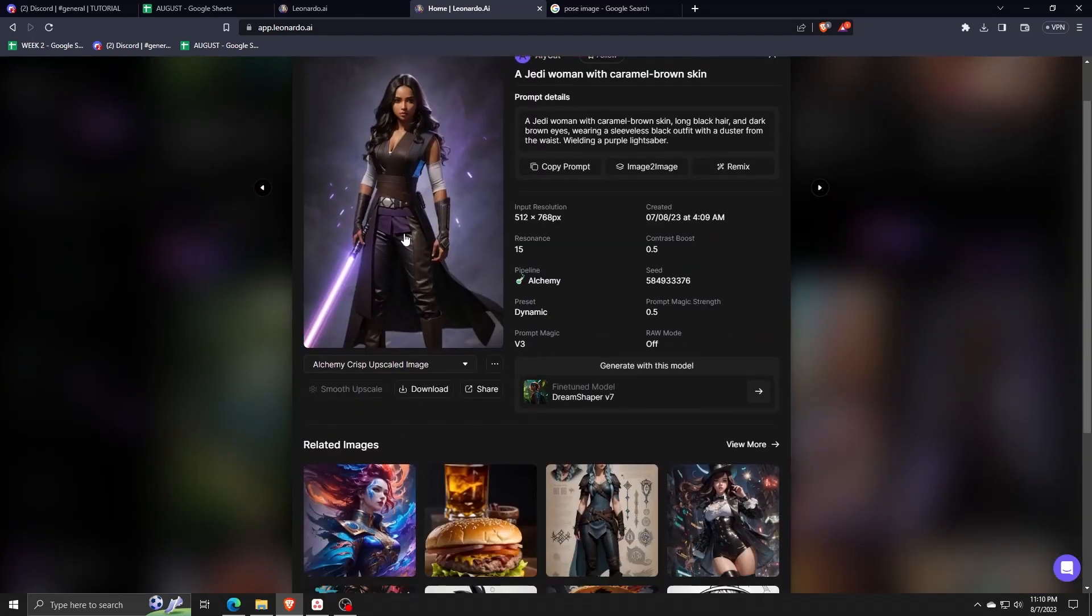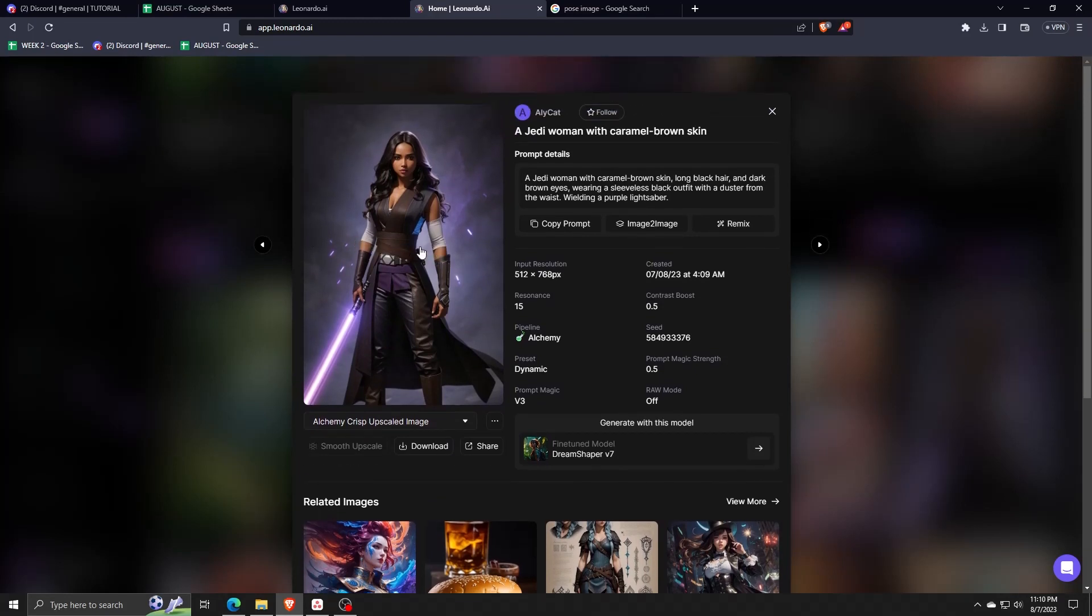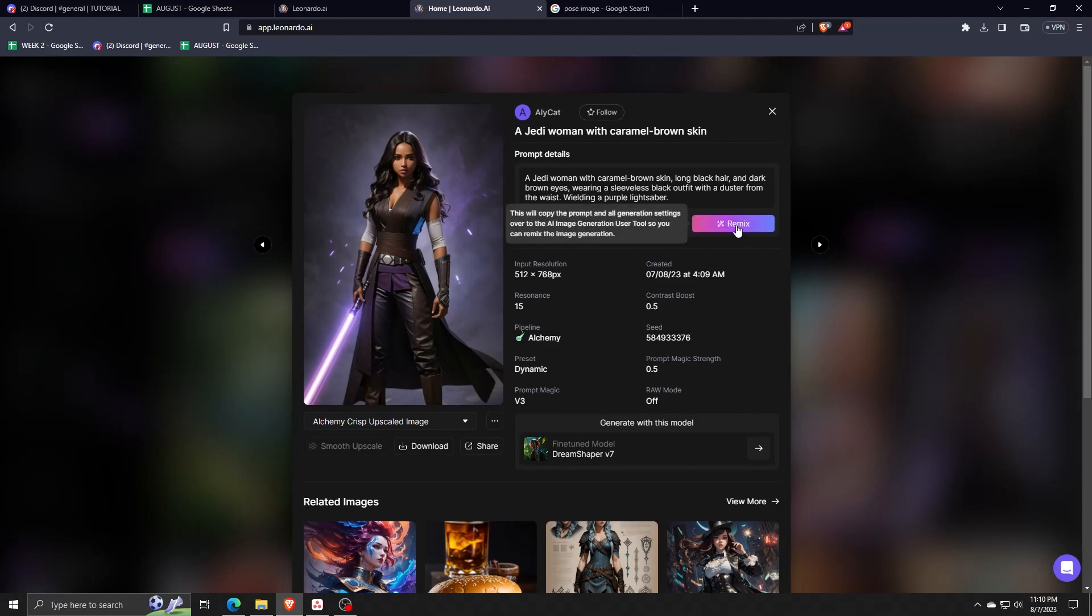From there, you can look through Leonardo AI's image generation catalog to see the kind of prompt and the kind of design you wish to use.